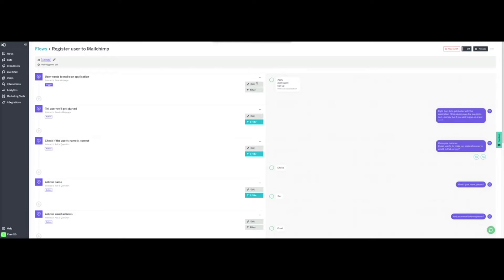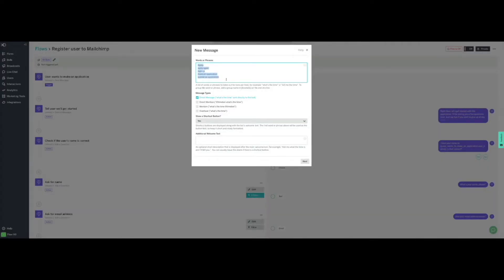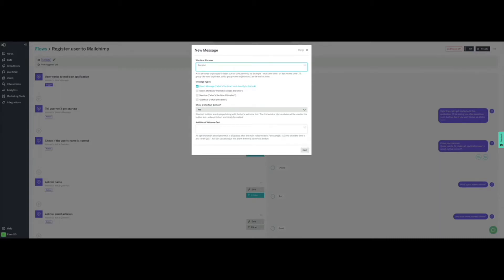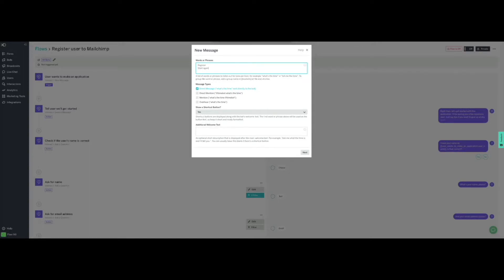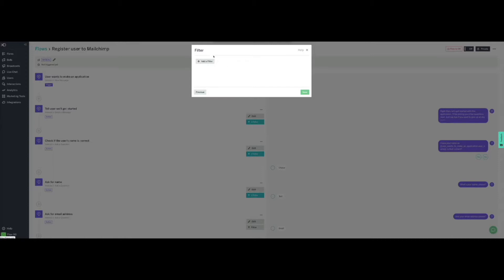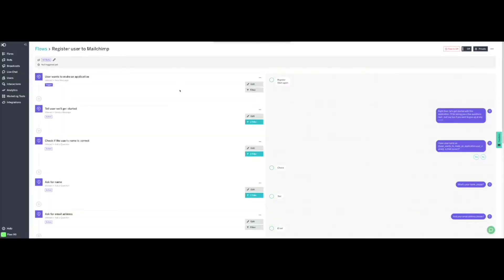The first action is the trigger. Here, we enter the words in the conversation that will activate this flow. For our example, we are going to replace all the words with just 'register' and 'start again'. We will configure the flow so it is activated only when the trigger word is sent directly to this flow — a direct trigger is enough here. We will also add shortcut buttons so these options will be shown as buttons which customers can click to interact with the bot. Click on Next, and for this action we will not add any filters, as we would like it to always trigger. Now click on Save, then click the pencil icon to give the task a meaningful name, and then click on Save.